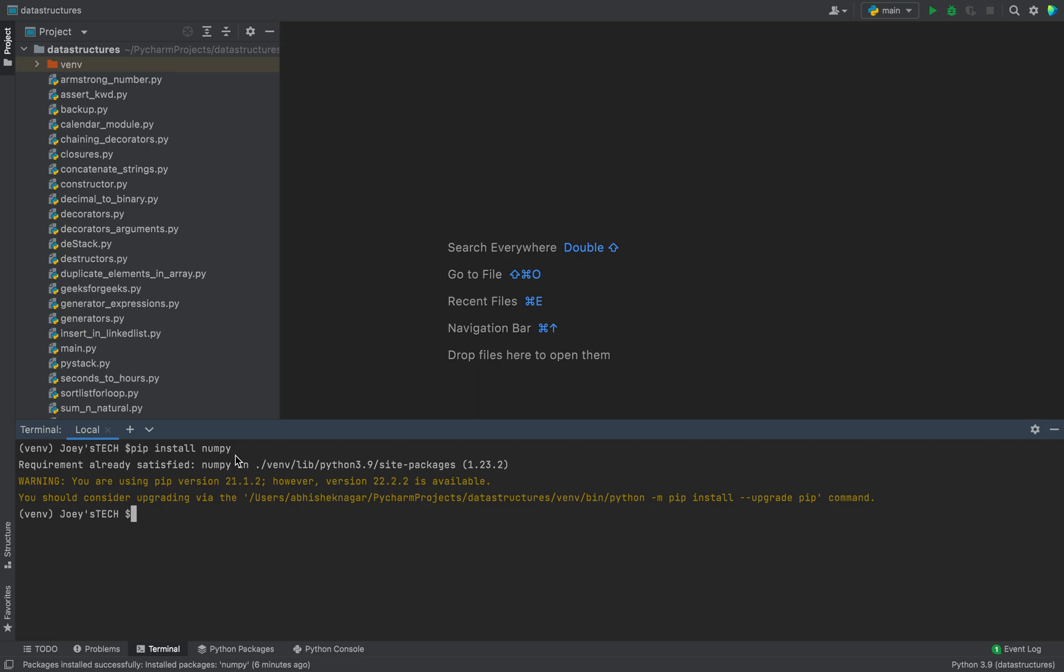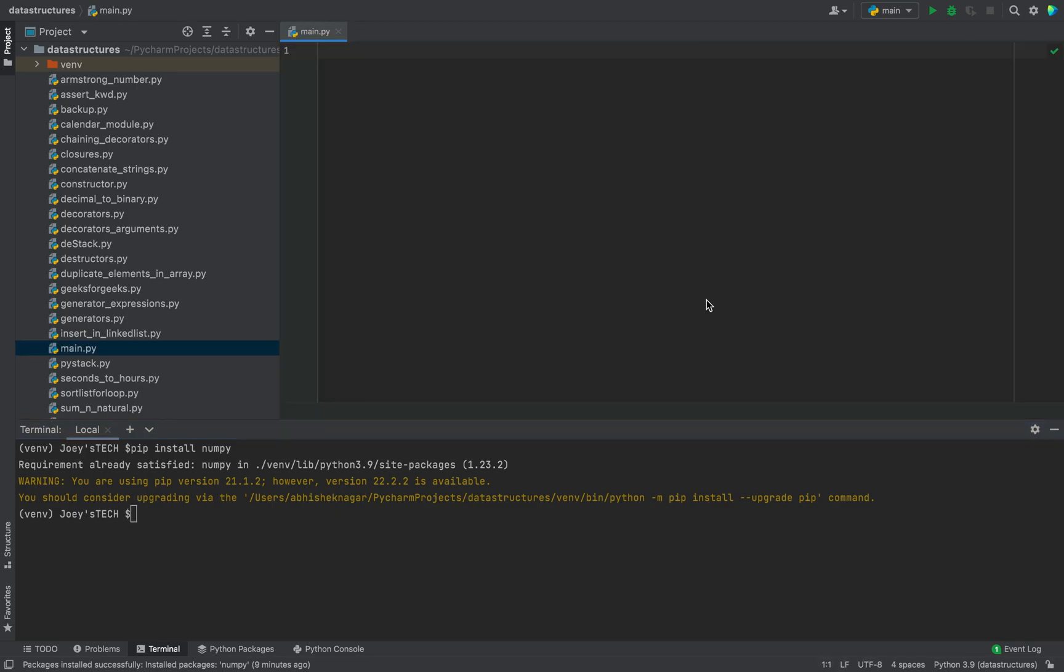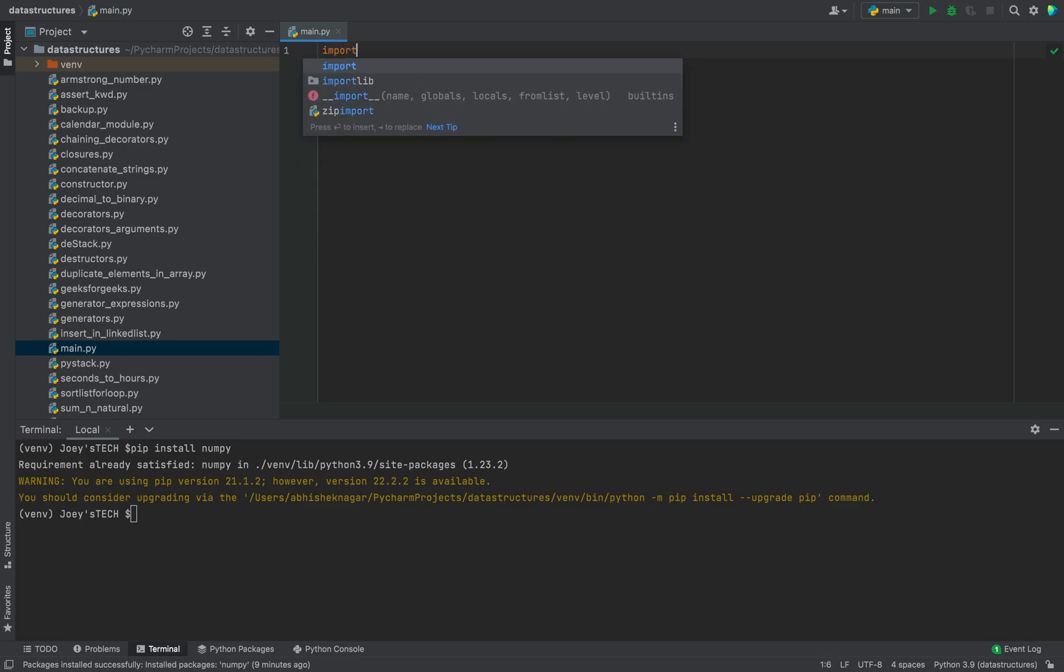And this was method number two. To verify the installation of numpy, let's create a simple program in which we are going to create a matrix using numpy and print it. So it will be import numpy as np.